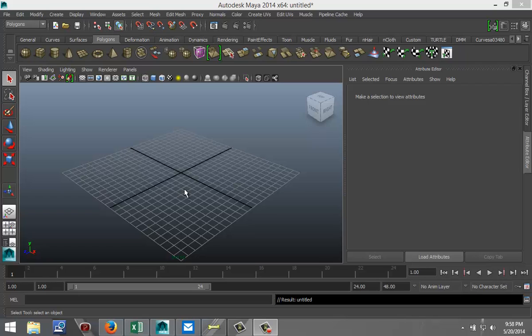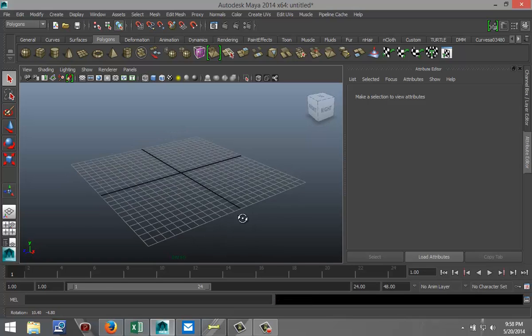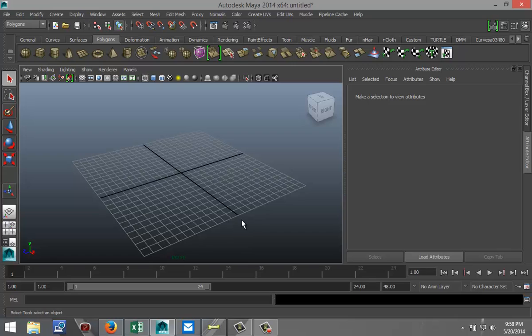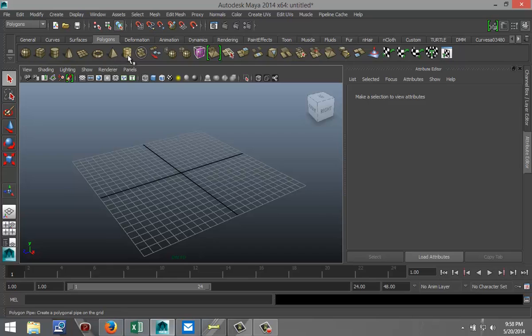Hi guys and welcome back. This is Mike Kermas at MHTutorials and today I want to show you how you can model a pipe with a flange. We're going to get started with that. We're going to start in the polygons menu and I'm going to start off by creating a pipe.